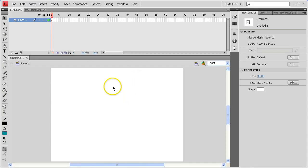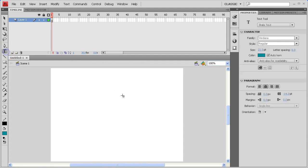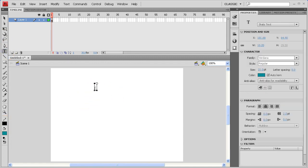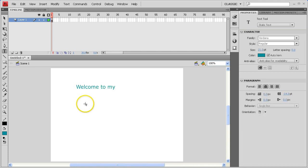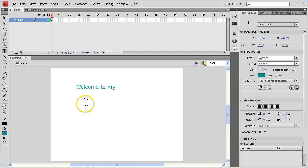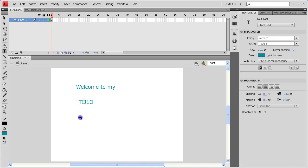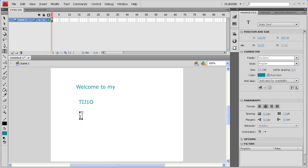Inside of Flash, we're going to type in three elements that we're going to use to animate, and I've chosen a color that I like, and I'm just going to type in three pieces of text in three separate text objects. Welcome to My will be the first item, the second item will be TIJ10, and the third item will be Portfolio, and we'll animate these elements.